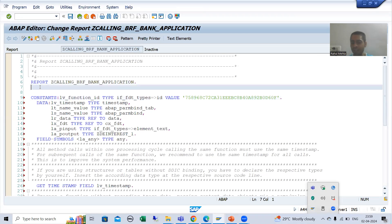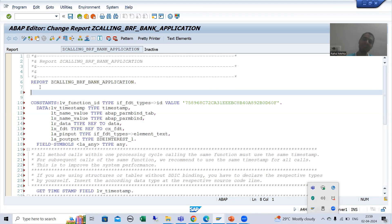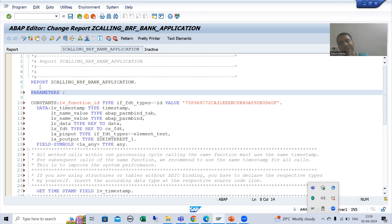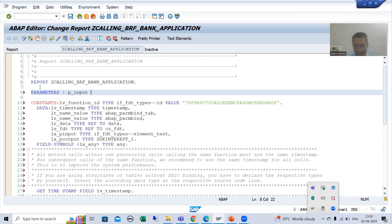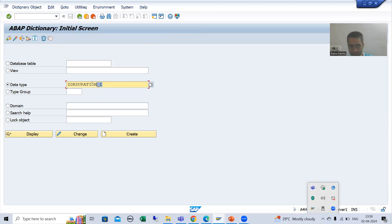Now what will be the input to this particular program? The input is the duration — we are passing duration: one year, two year, three year — because that is the same input to our BRF Plus application. Whenever I want to give a single input, I will take help of a parameter. So the name of my input parameter is p_input. I will pass the data element we already created, which we also used in the BRF Plus application.